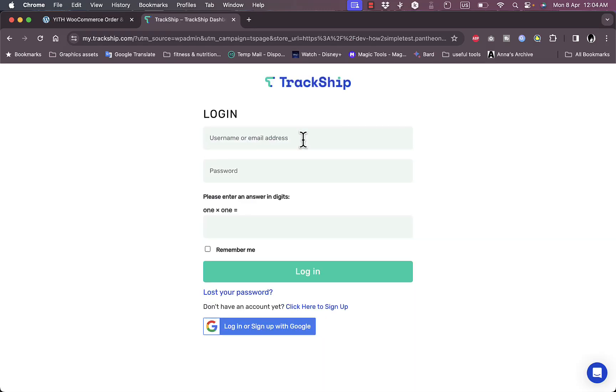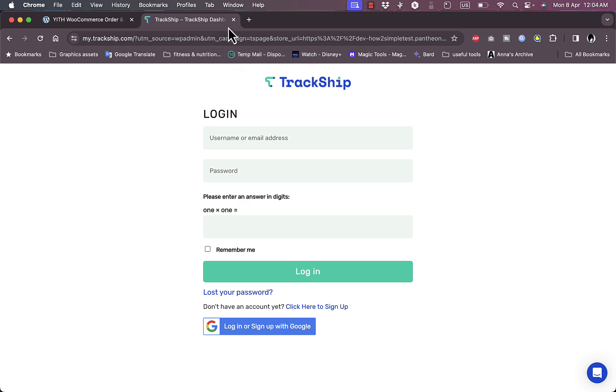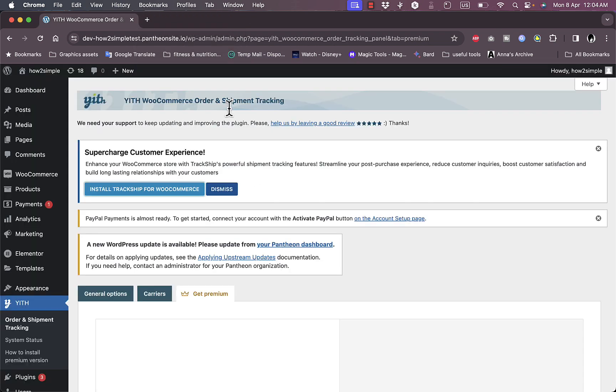Now here you can log in to your TrackShip account with your email, password, and answer this simple question, or you can sign up for an account or log in using Google if you don't have already an account to start using TrackShip services. Now let's close this.